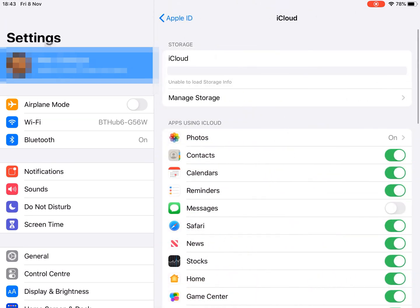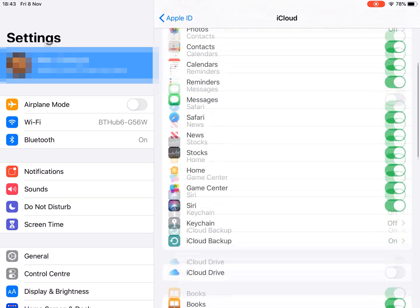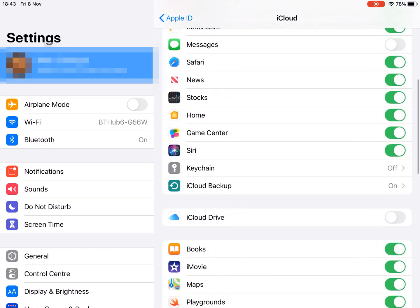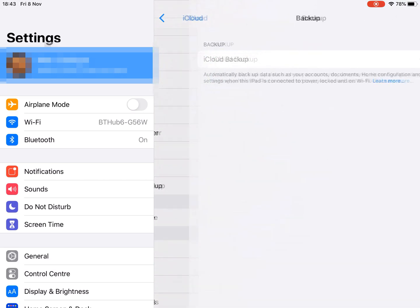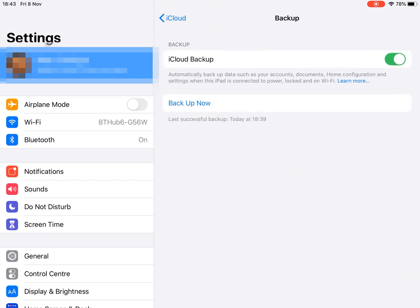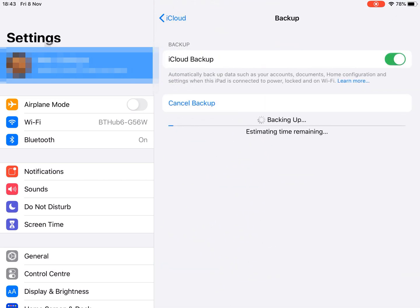You can see at the top there the unable to load storage information and you don't get that little graph of the storage in the iCloud account. And if you scroll down here, go to Cloud Backup and then Backup Now.